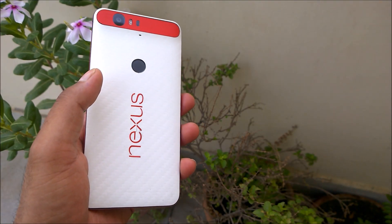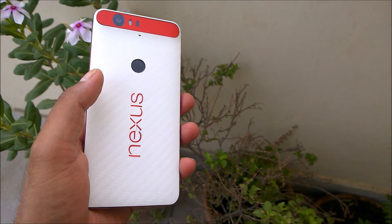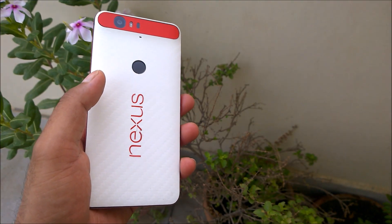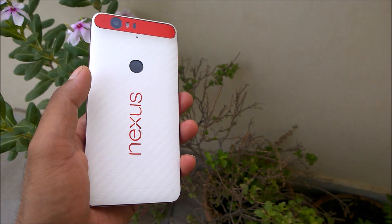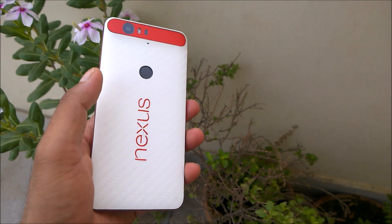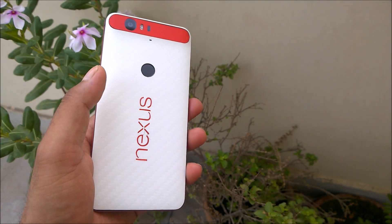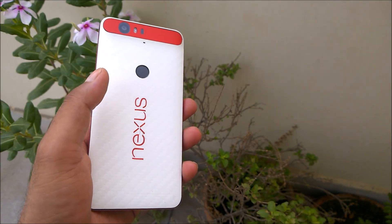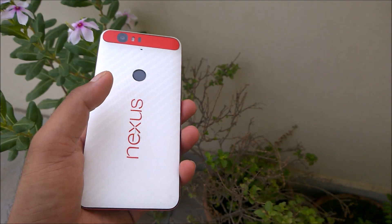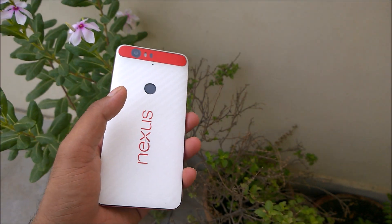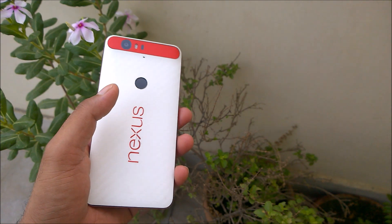Hey guys, welcome back to another Android tips and how-to video. In today's video we're going to see how you can change the lock screen and home screen wallpaper on Android N. Sometimes you might find it difficult — even I struggled a lot to change the wallpaper.